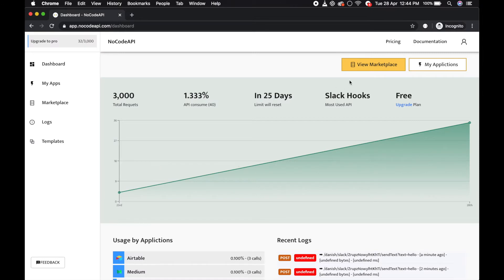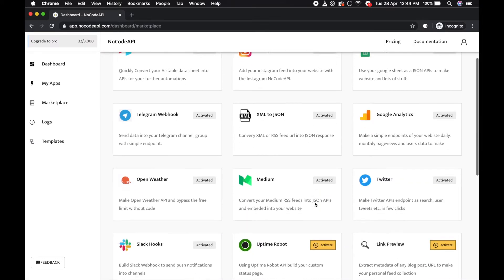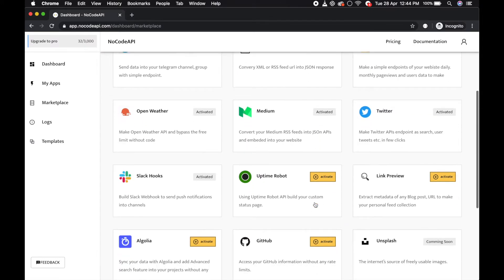First, go to the marketplace and activate this uptime robot application.